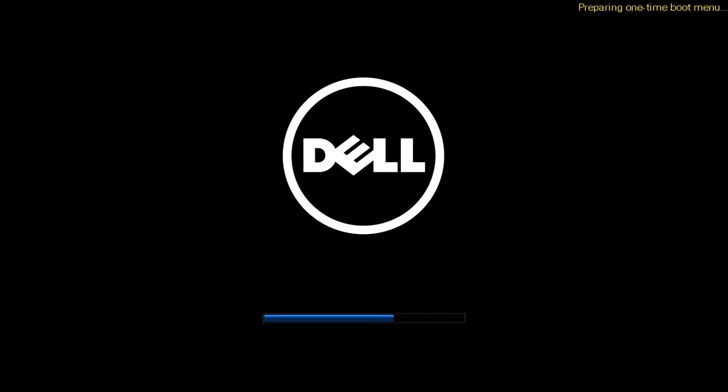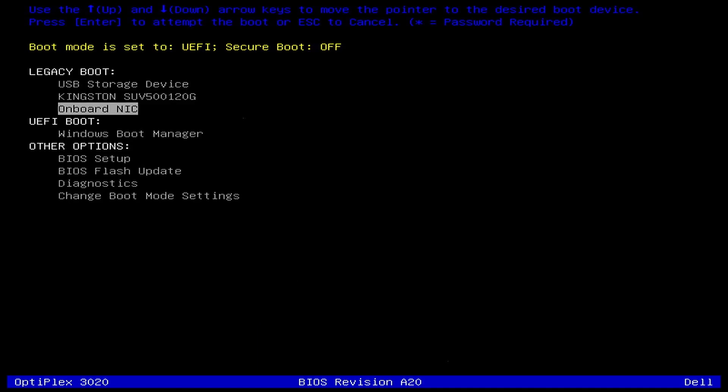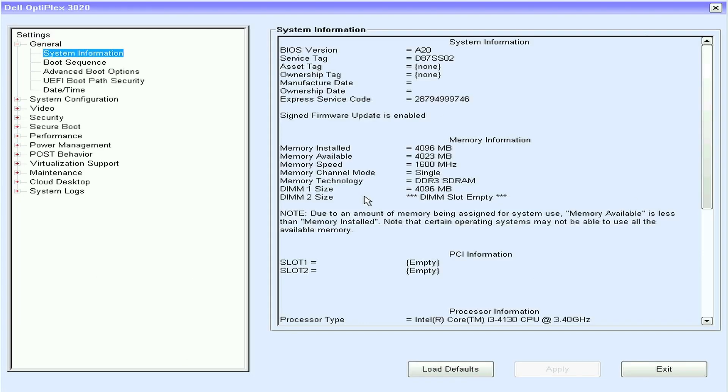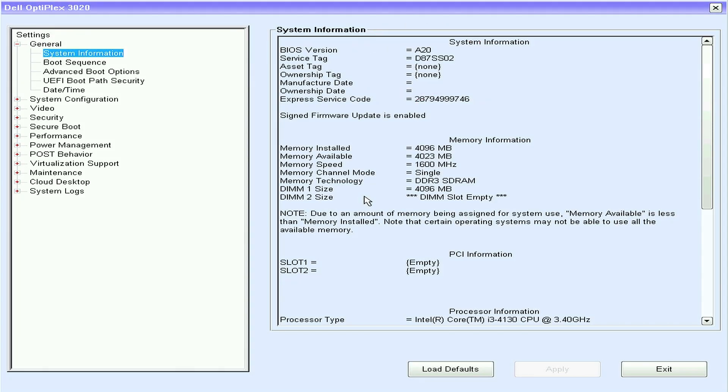Press F12 again to enter the BIOS setup page. You should see the new BIOS installed. Now that the process is complete, you can reboot your system and continue your work.